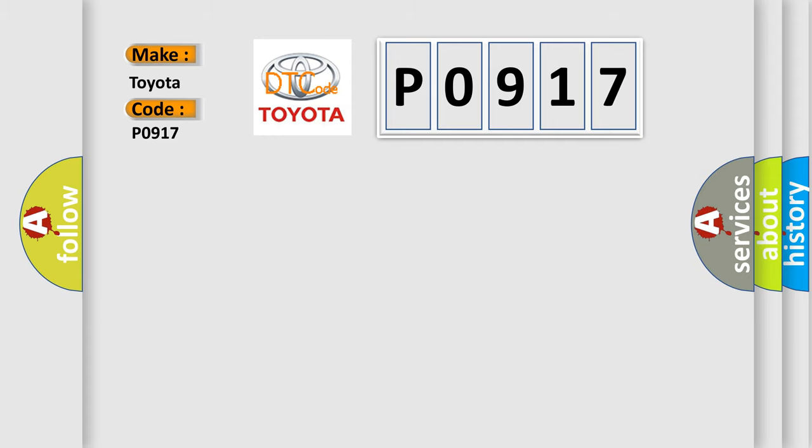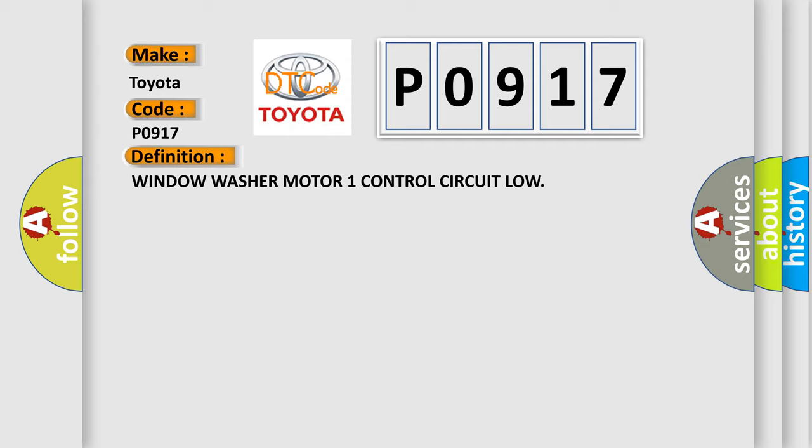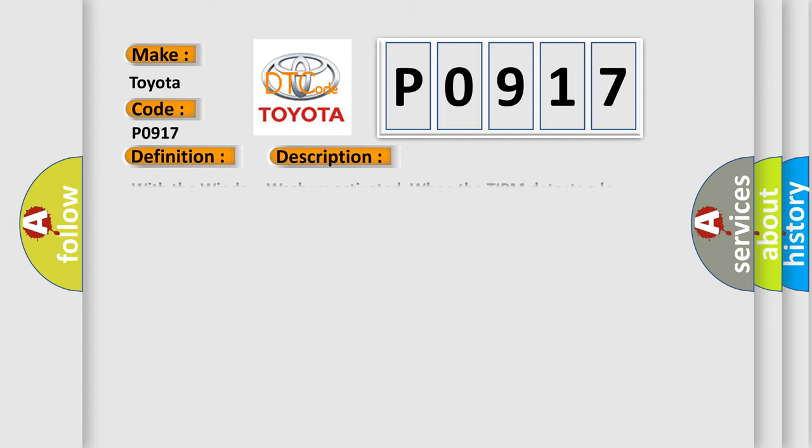The basic definition is: Window washer motor 1 control circuit low. And now this is a short description of this DTC code. With the window washers activated when the TIPM detects a low condition.